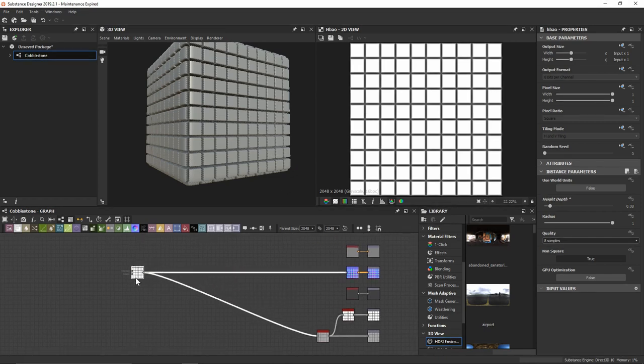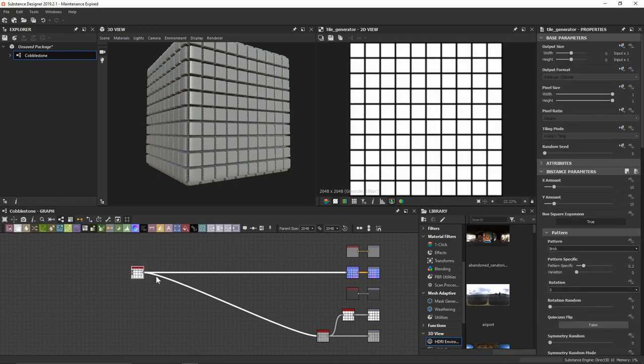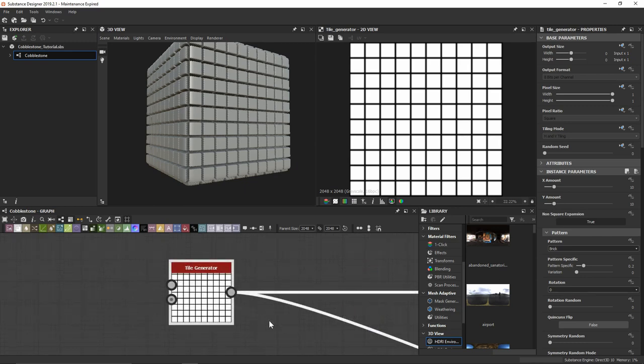Now that I've got this all set up, I'm going to start with the tile generator because we're going to use that for developing the height map for the rocks. We're going to start working with the rocks first before anything else because they're kind of the pivotal, primary piece for this material. The tile generator is going to allow us to develop all of the rocks together rather than doing them individually and trying to tile them all together. We'll take a look at how to do that by starting with a more grid-like or square pattern.